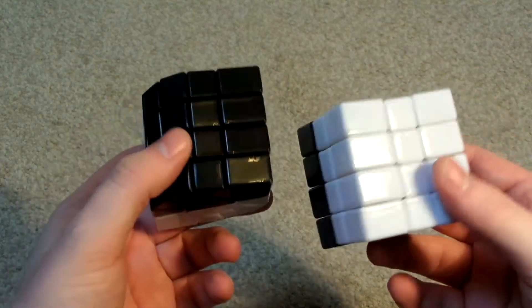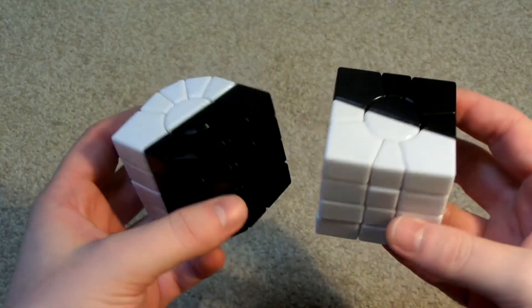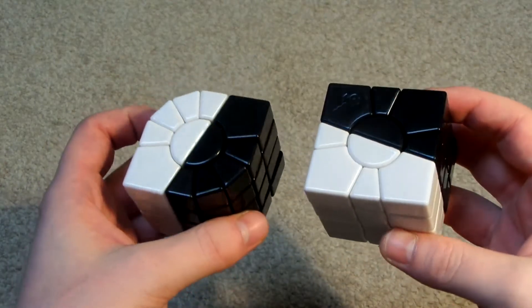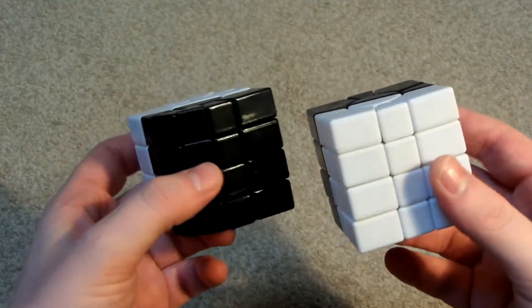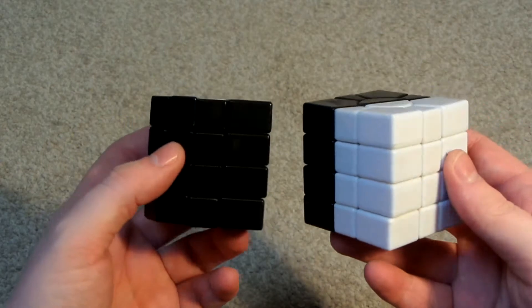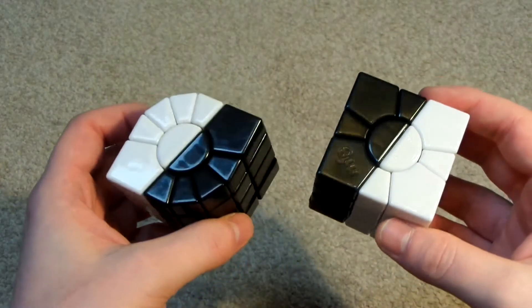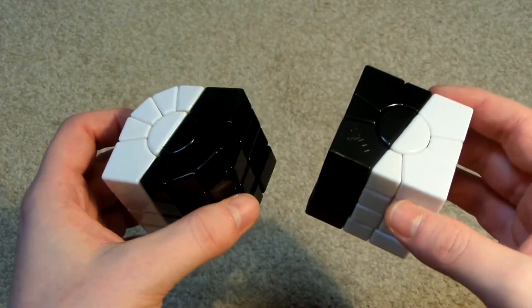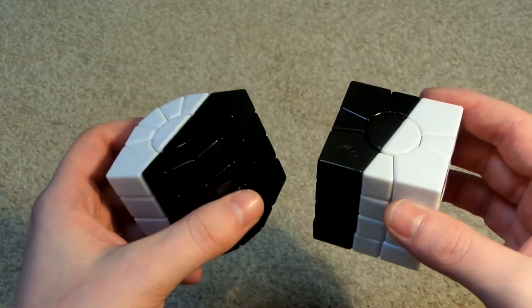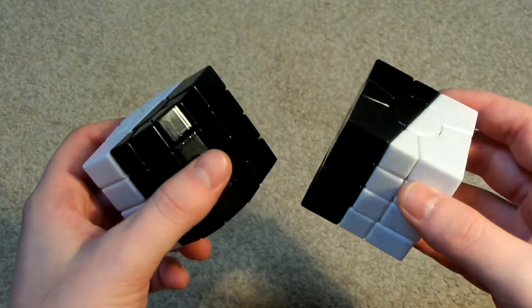So here we have two MF8 super square one puzzles. Now I didn't buy these puzzles like this. These actually started off like this.